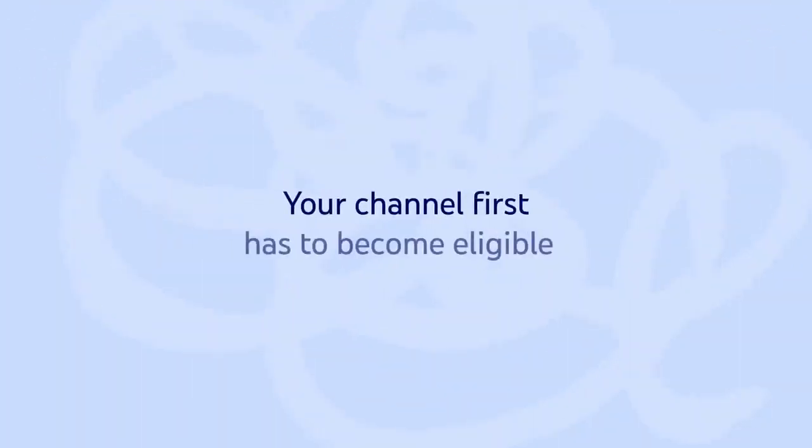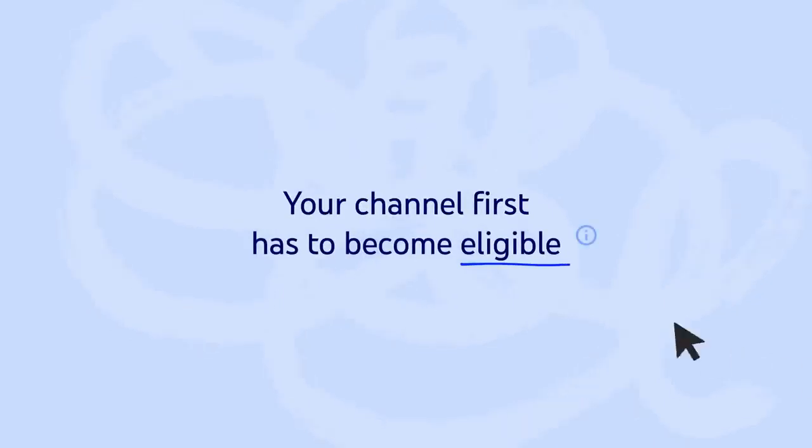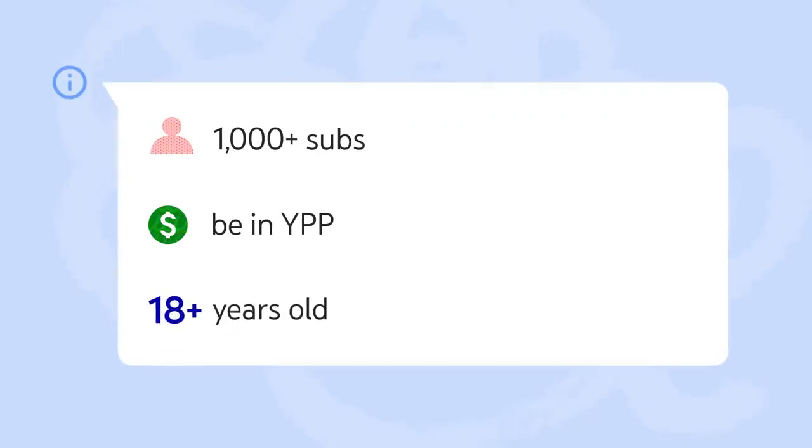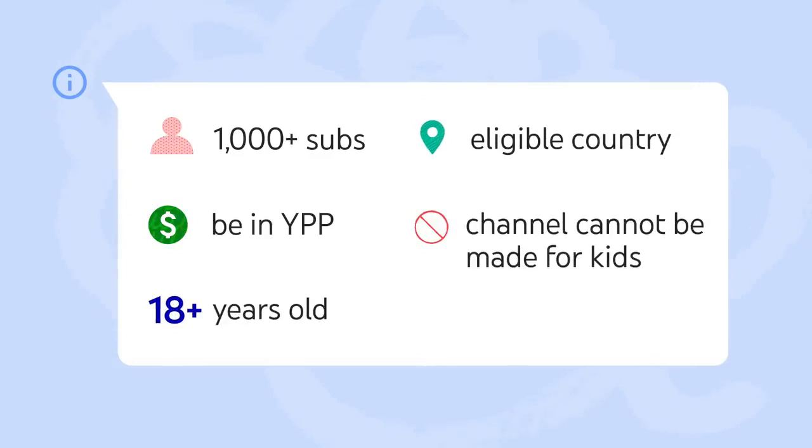To set up channel memberships, your channel first has to become eligible. You must have over a thousand subscribers, be in the YouTube Partner Program, be over 18 years old, be in an eligible country, and your channel cannot be made for kids.